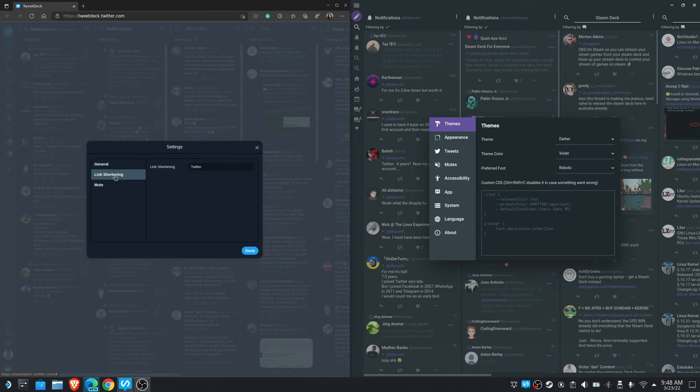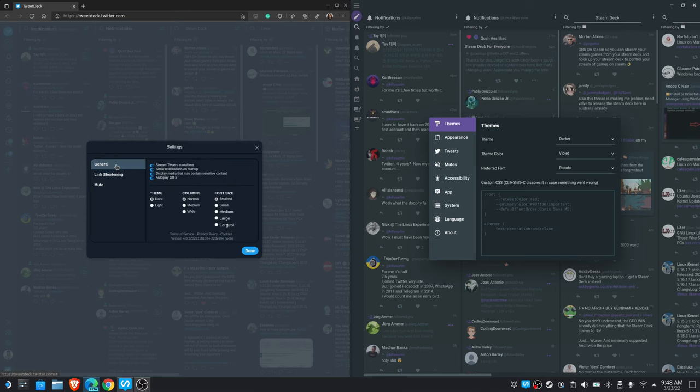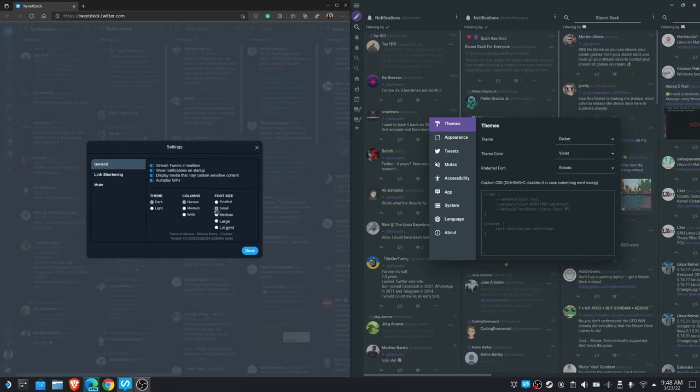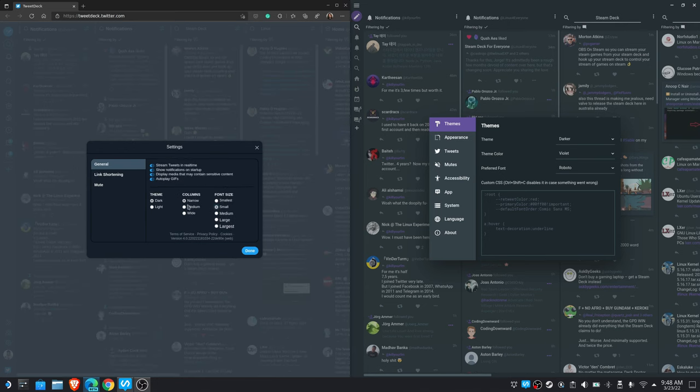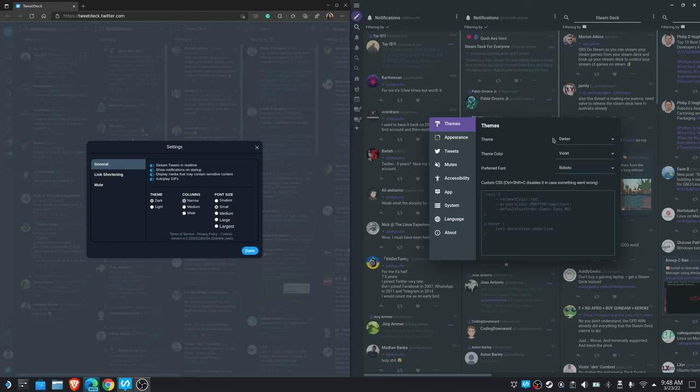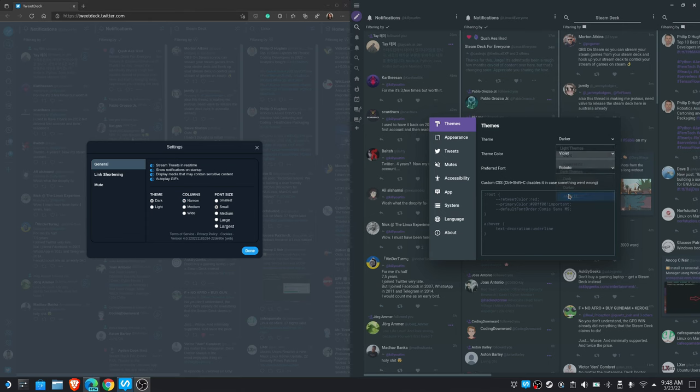I'm a sucker for options, whether that's in video games or in my software, or in life, or in anything really. I like having a lot of them, and I like using them. That's one area where Modern Deck just wins out over TweetDeck.